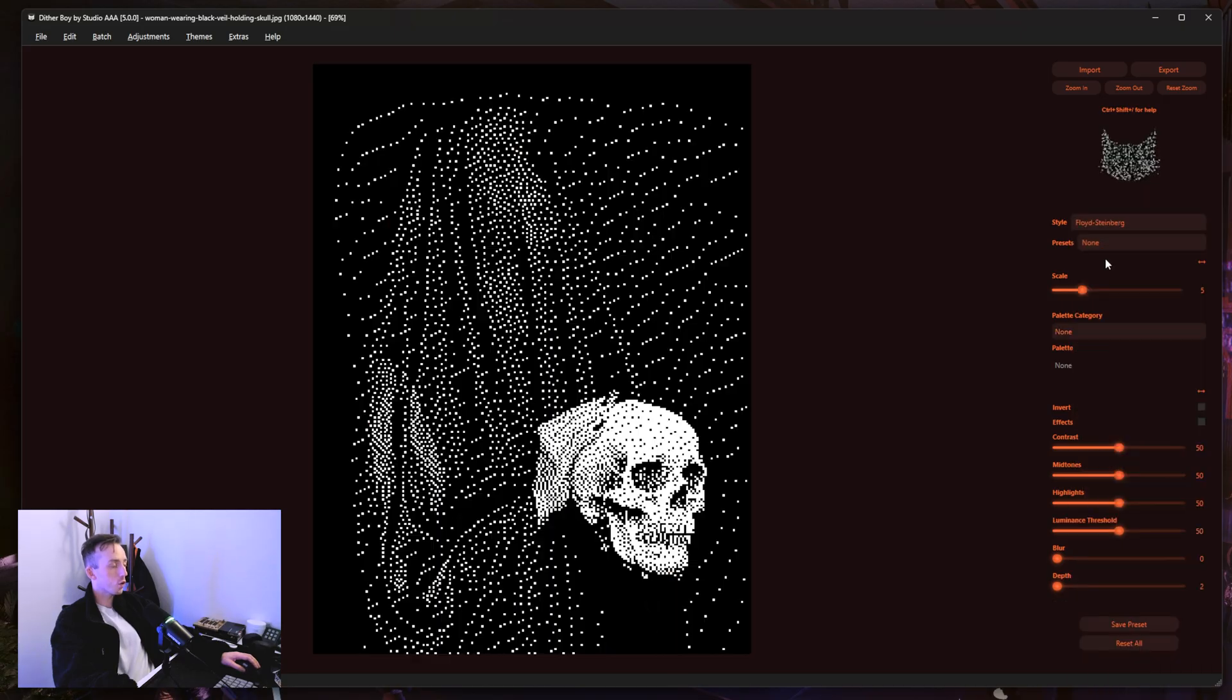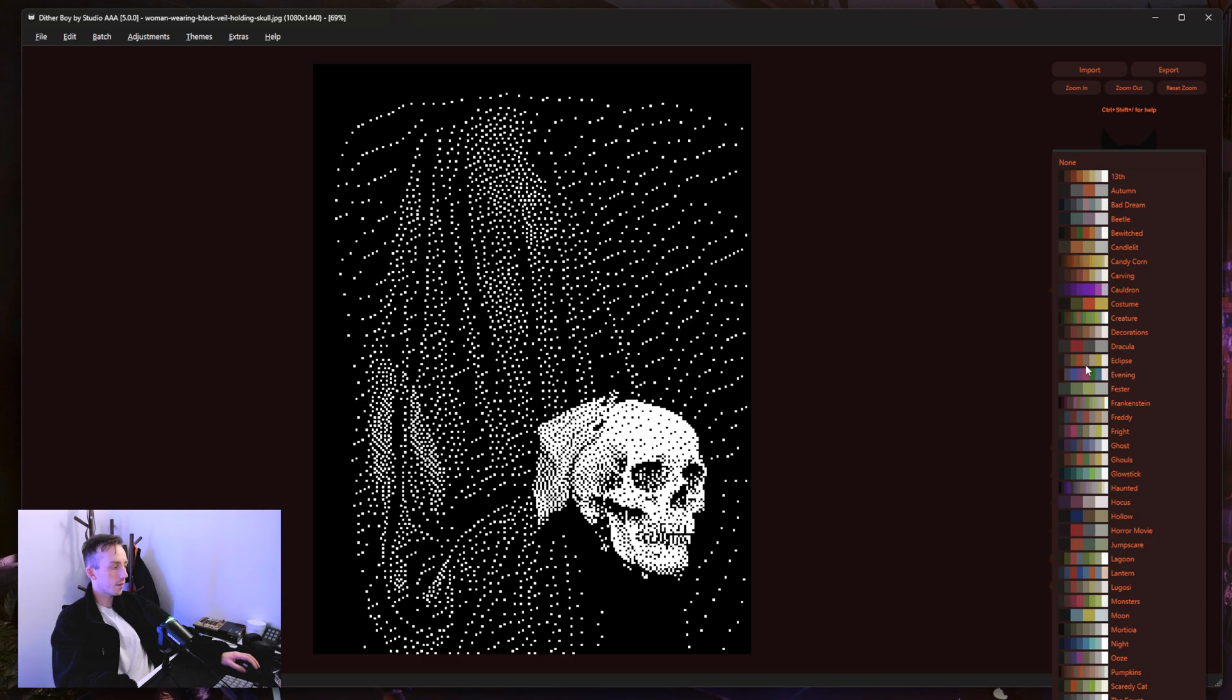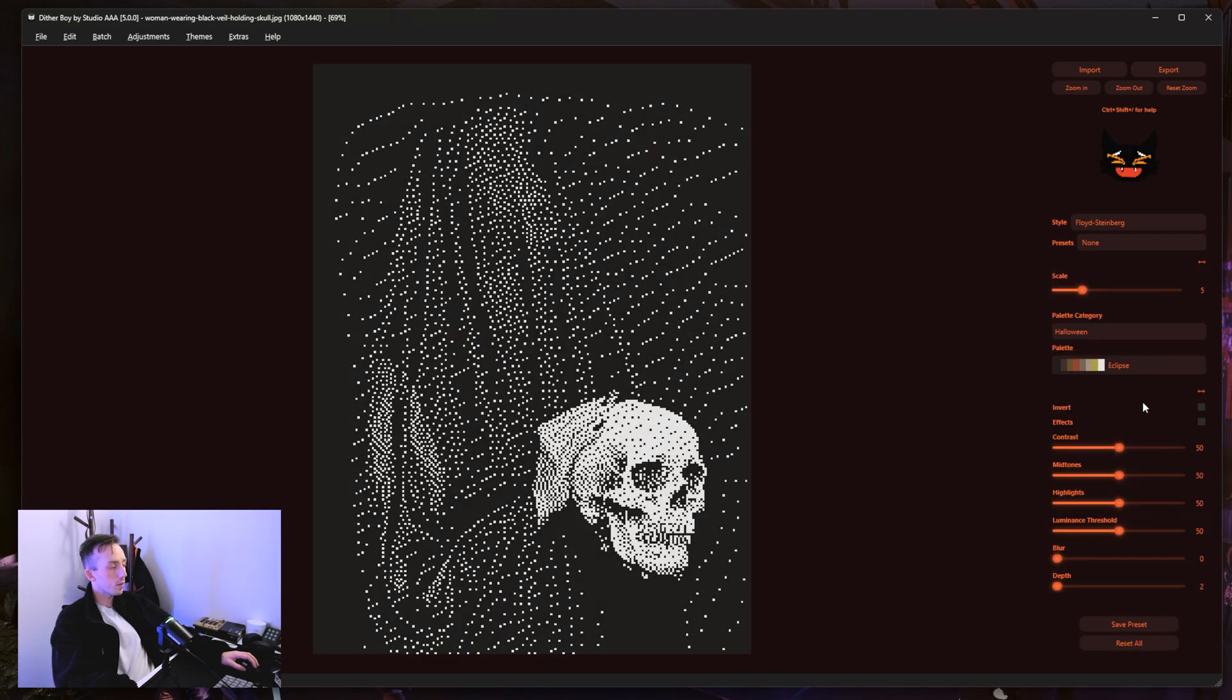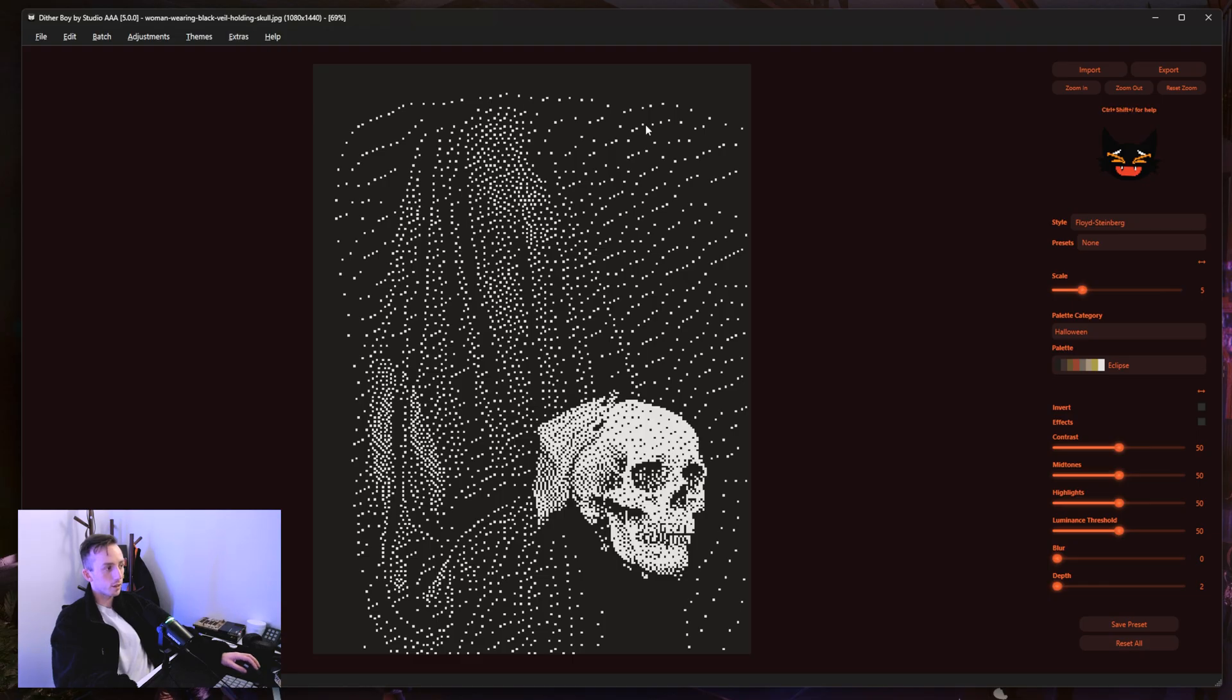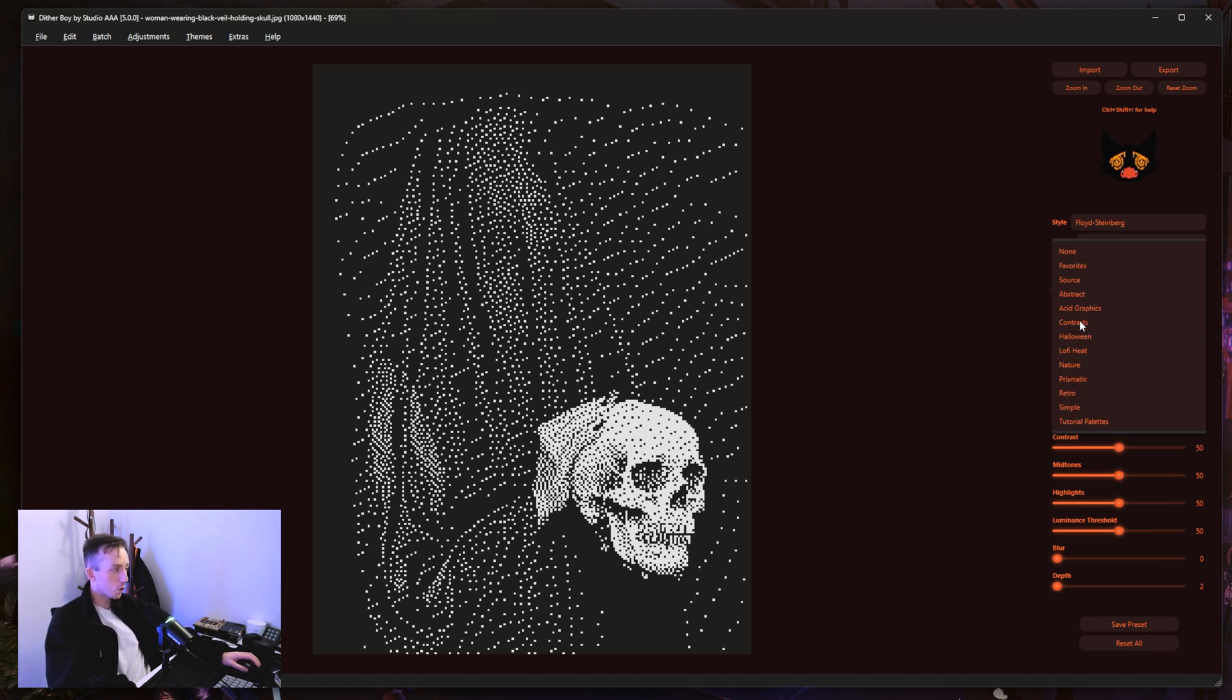So I'm going to add a diffusion effect here just to get started and then I'm going to go to palettes, Halloween, and I'm going to select the Eclipse palette. If you would like to get the Halloween palettes just go to extras, click on color palettes and you can download them there and then install in adjustments, palettes, and bulk import and then you will get the Halloween category as well.